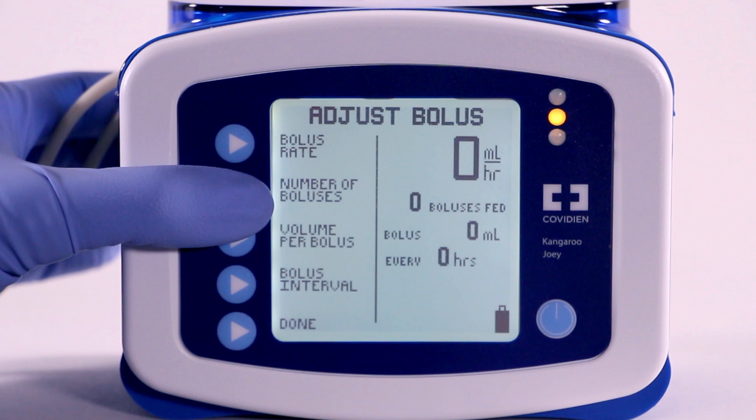Programming your pump for intermittent mode is simple. The ATM-style interface uses on-screen prompts and arrow screens to program the bolus rate, the number of boluses, the volume per bolus, and the bolus interval.